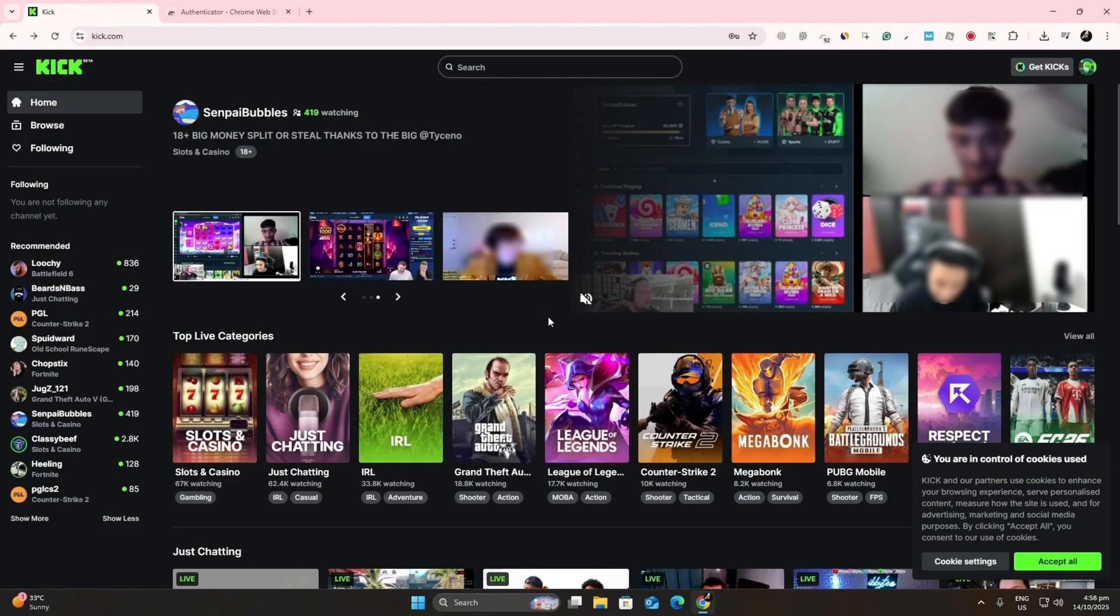Hi, everyone. In today's tutorial, I'll show you how to change your username on Kik. Let's get started.